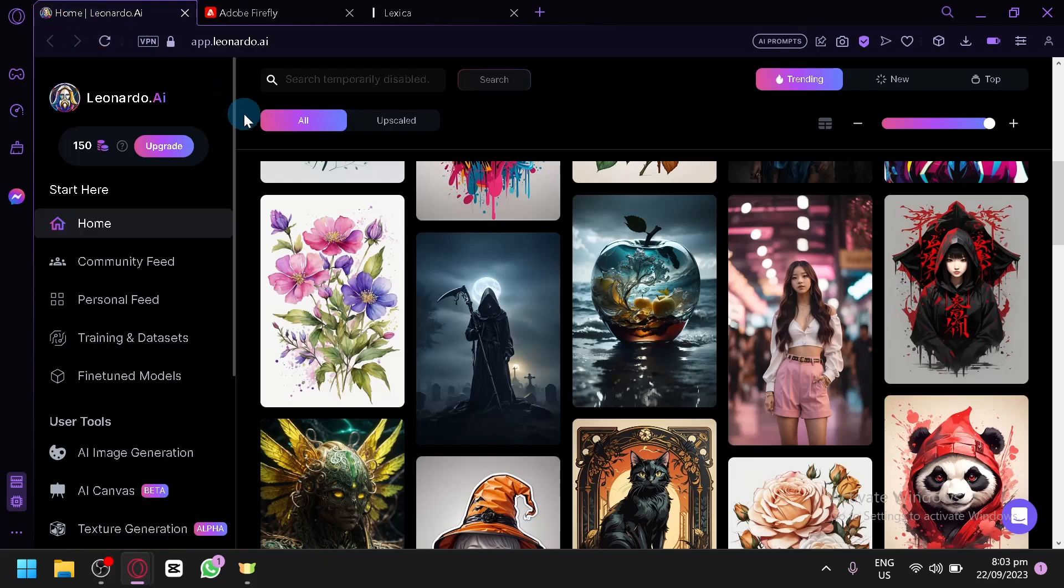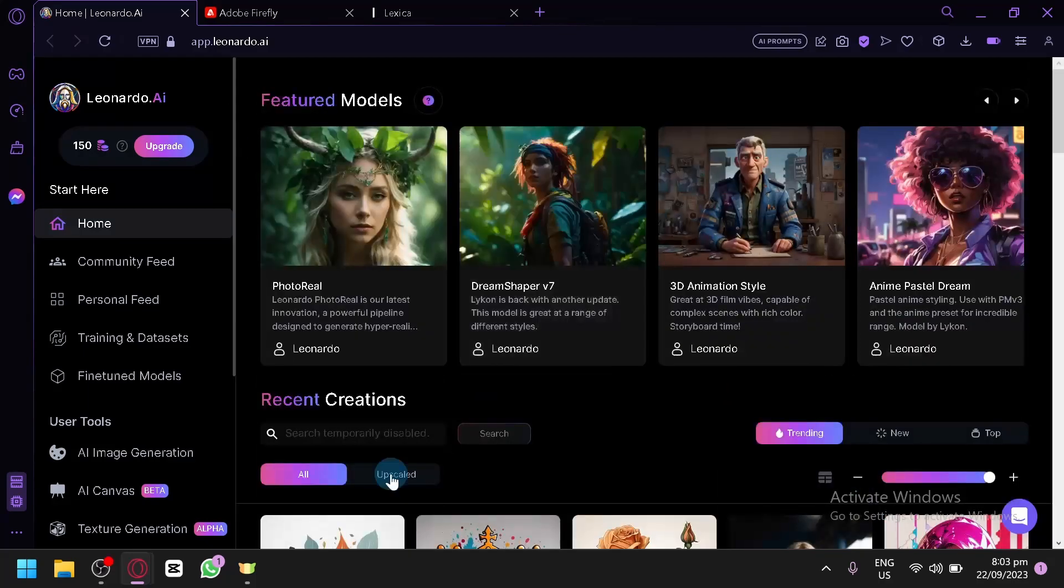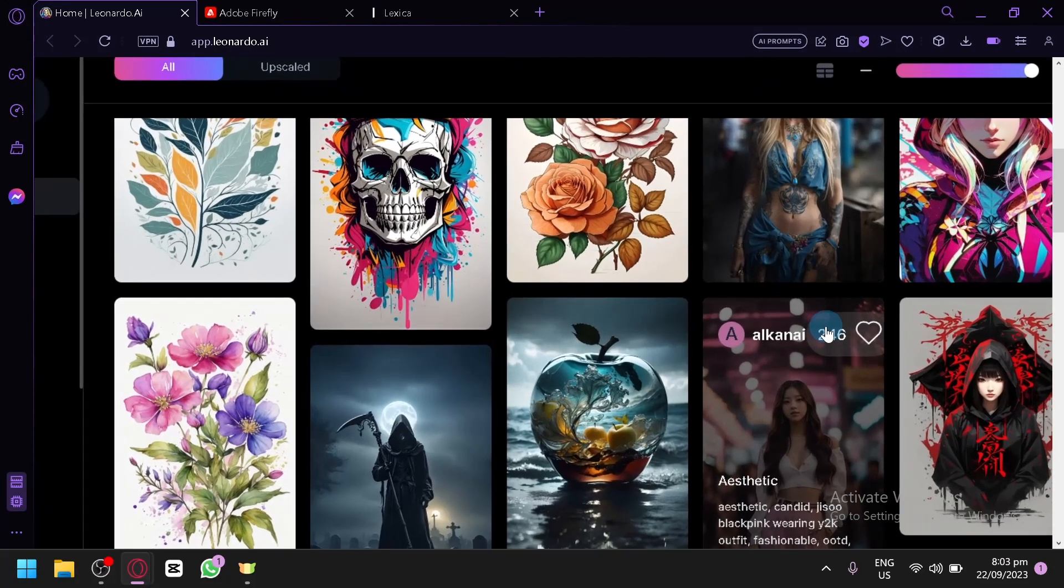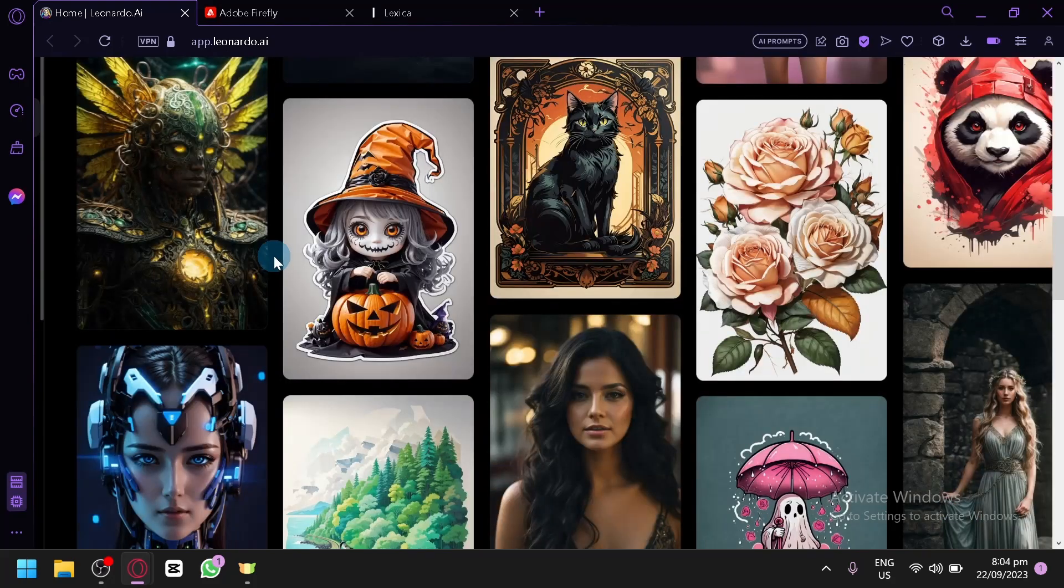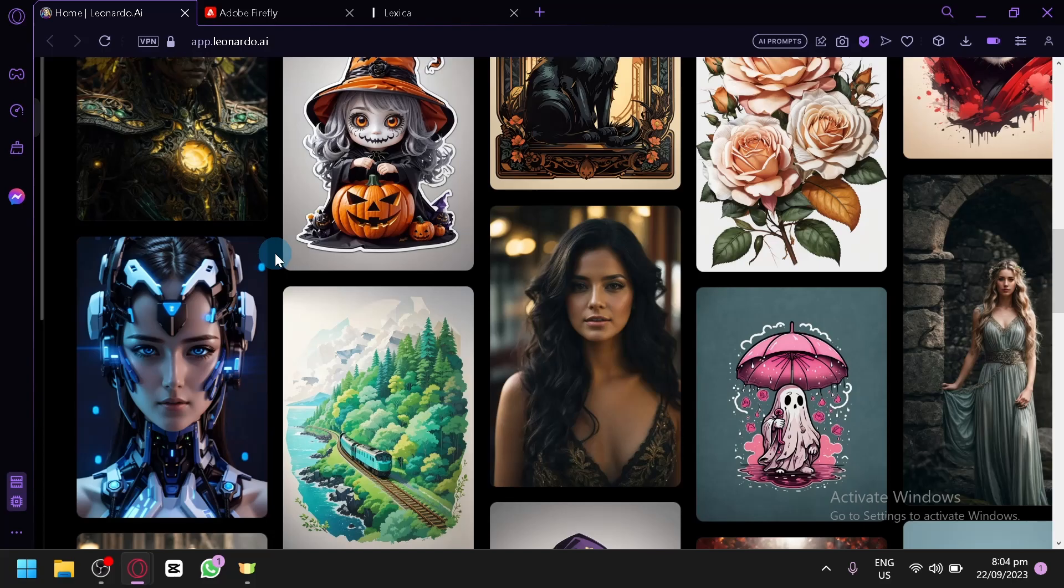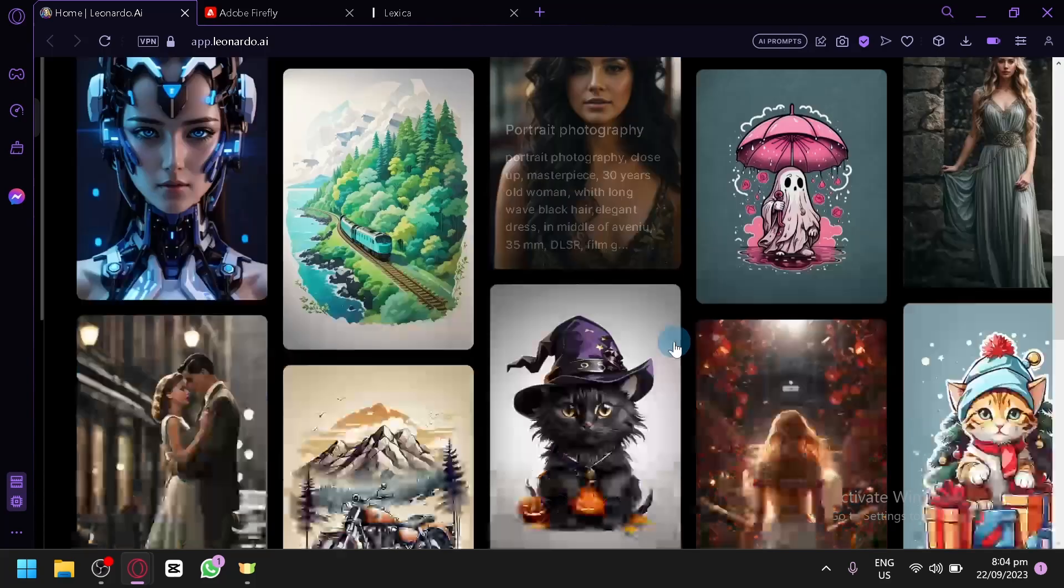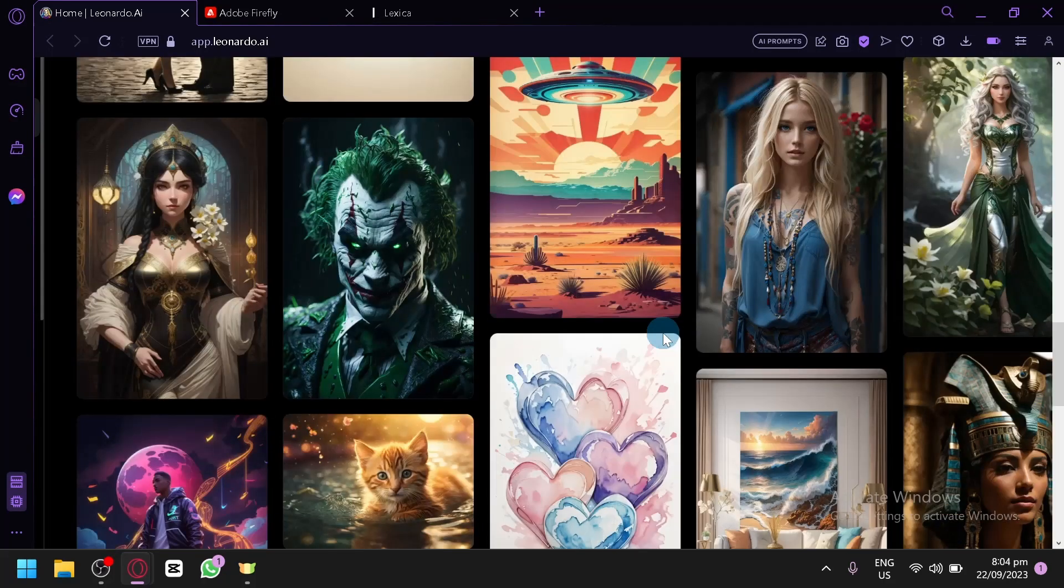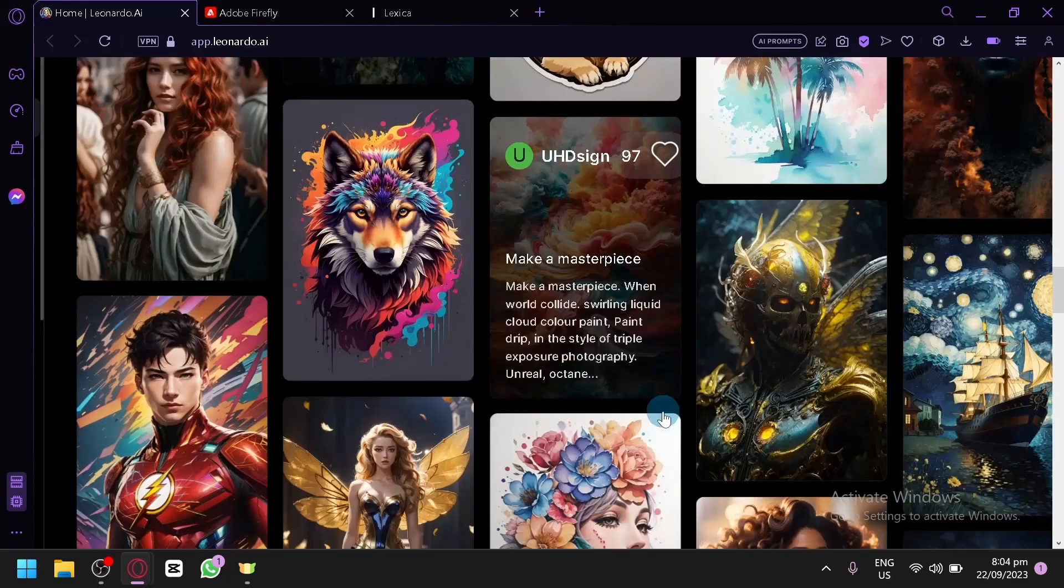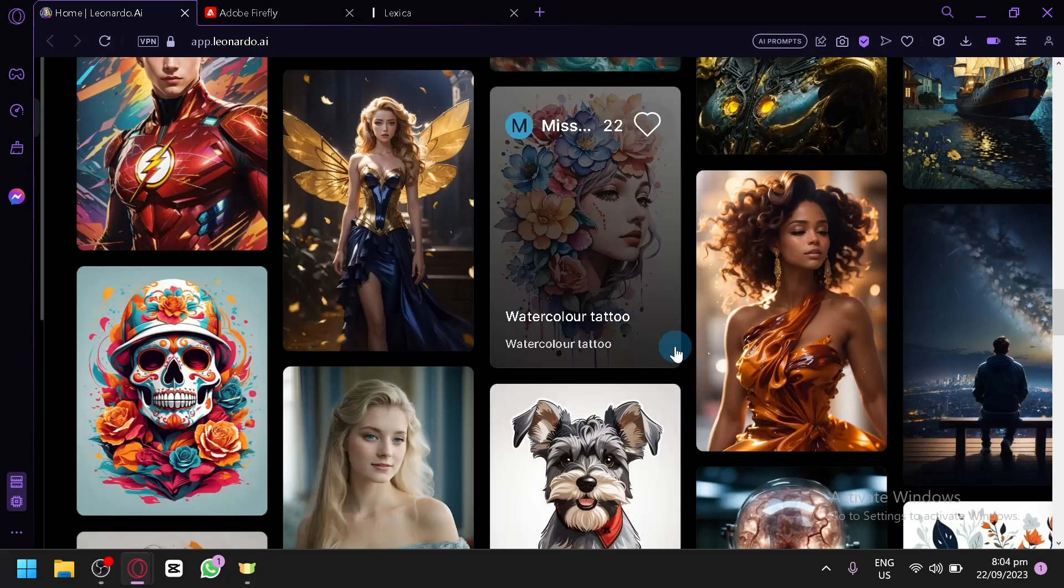The first application or the first platform that we will talk about is called Leonardo AI. Now as you can see here on our home screen on our feed, you can see that Leonardo AI is fully capable of producing amazing results.